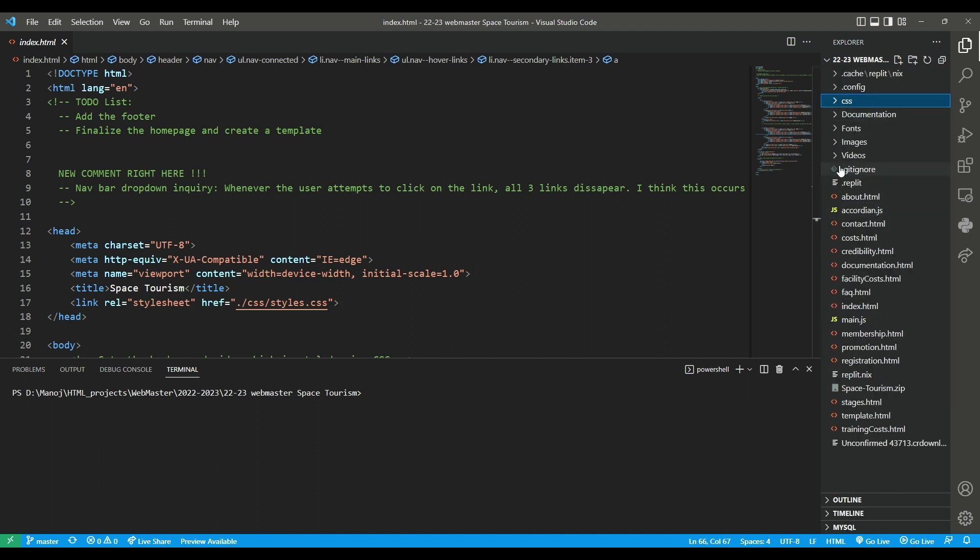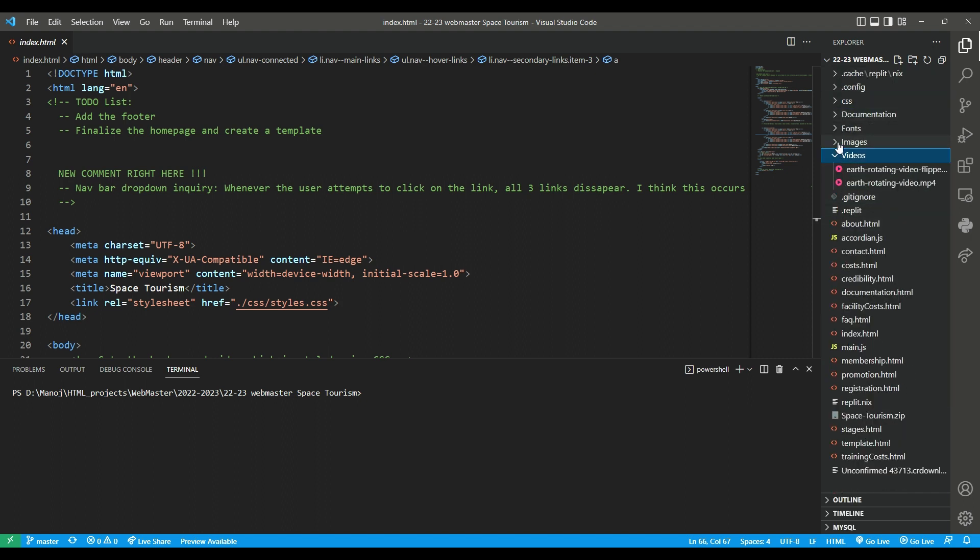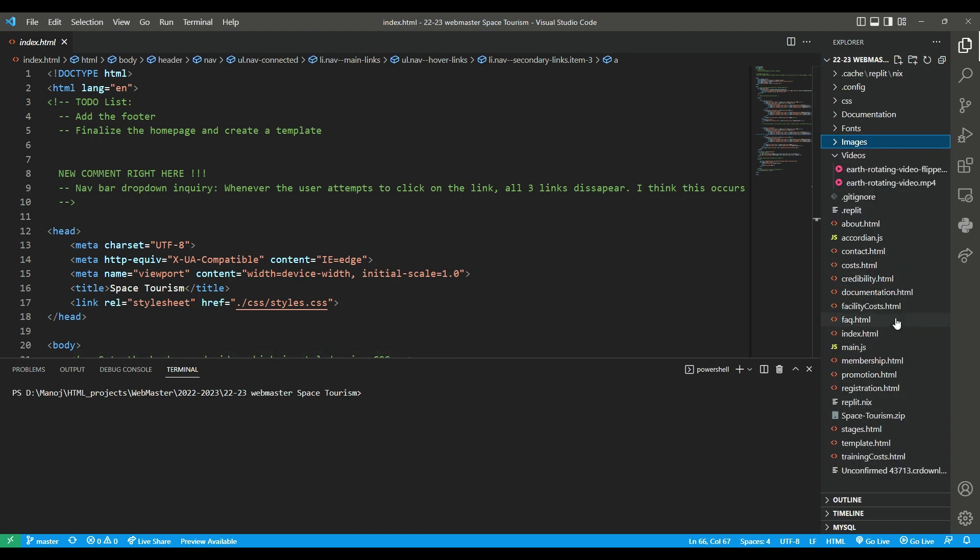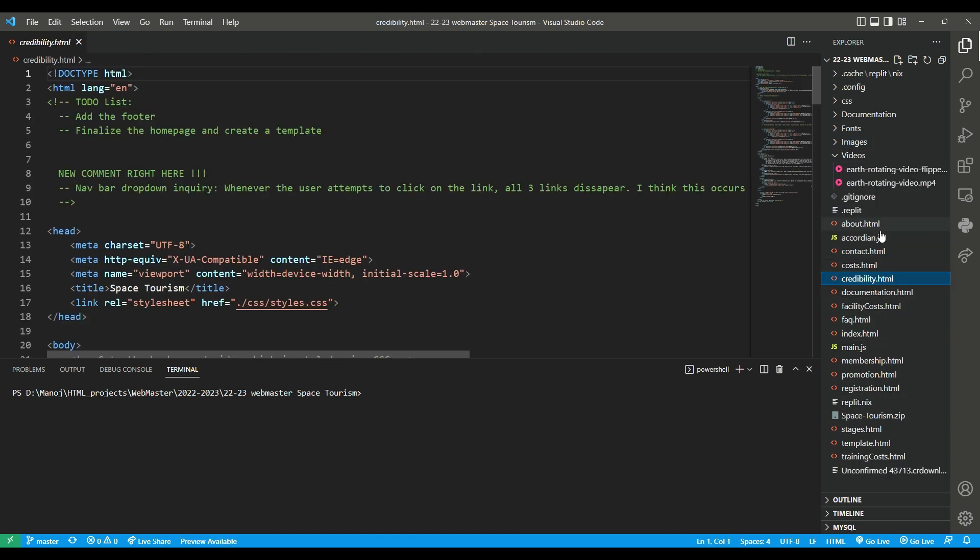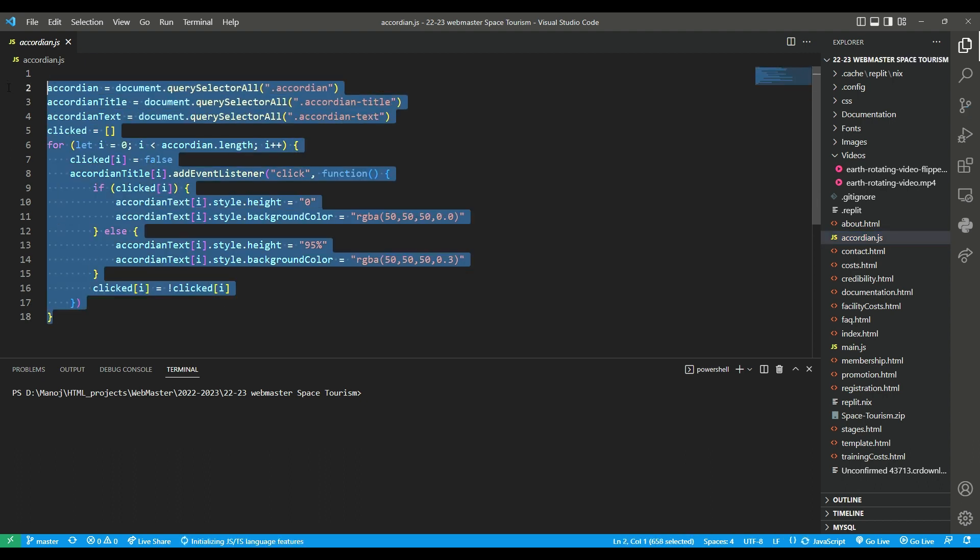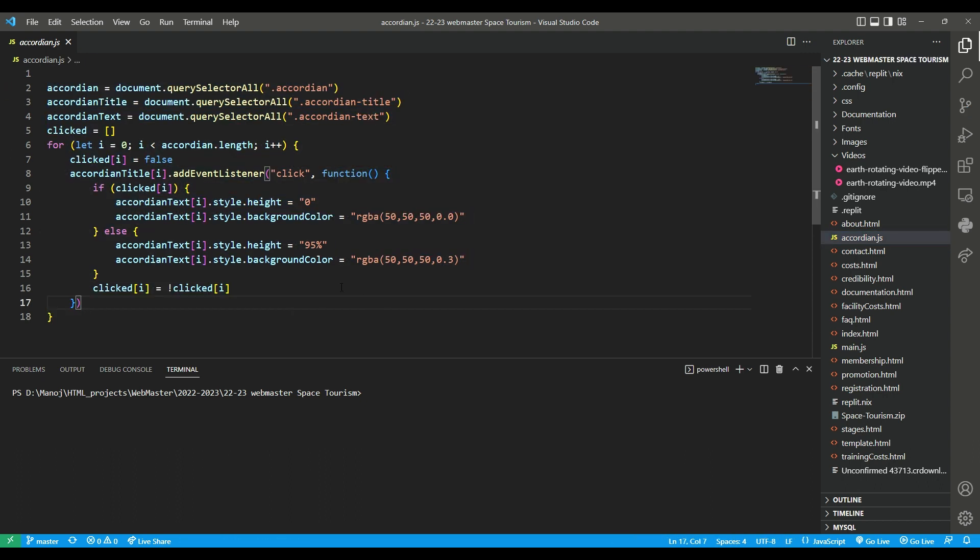And I also have the video, which is the background video, and the images that I used, then I have all my HTML files and my JS files. This is the accordion file, which makes an accordion basically, and that's pretty much the main stuff.